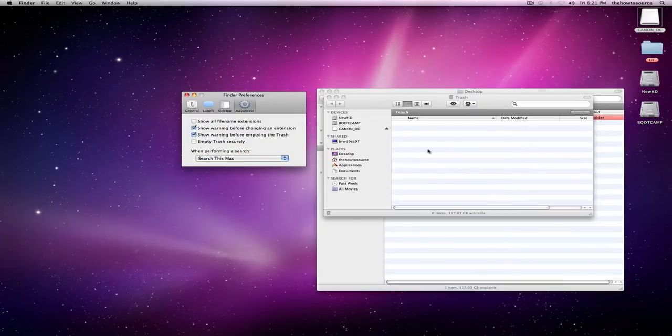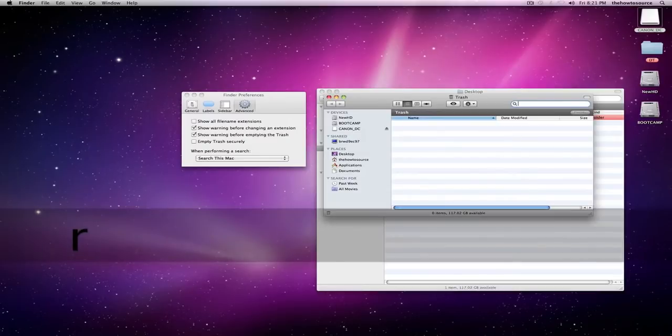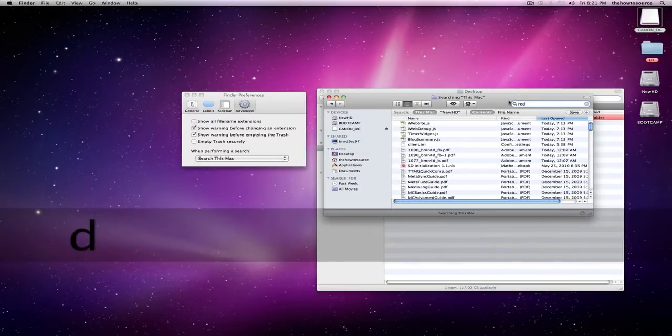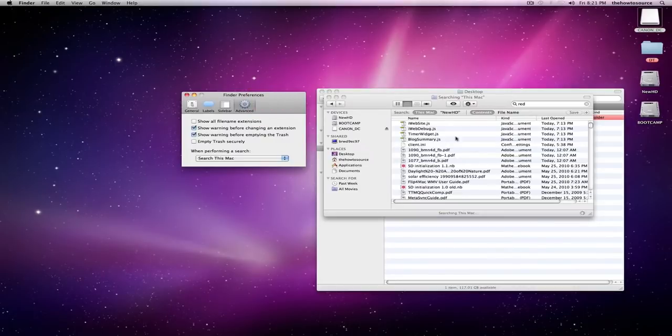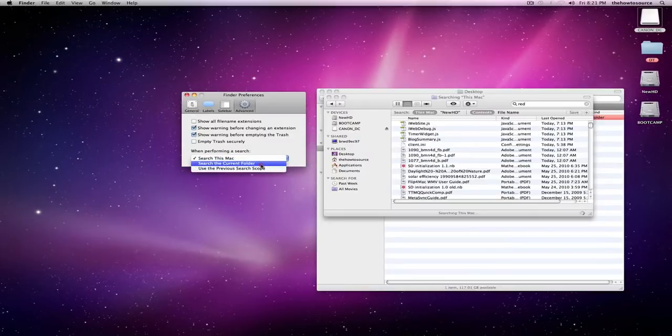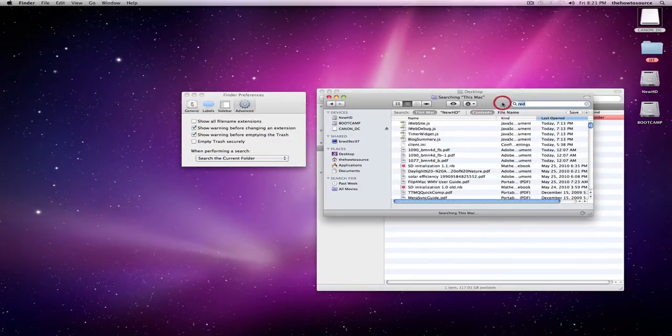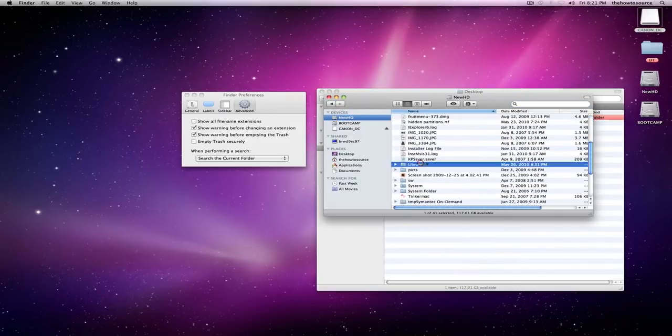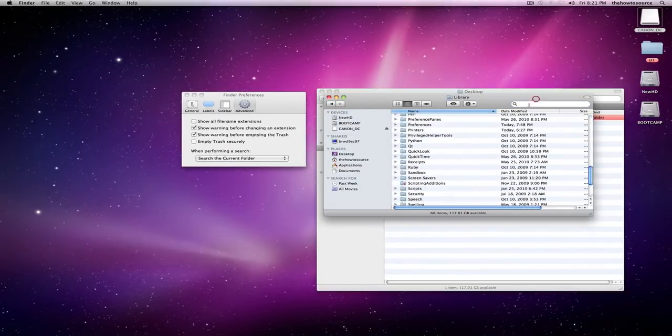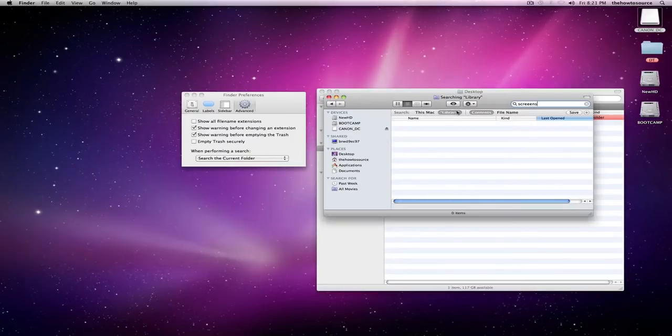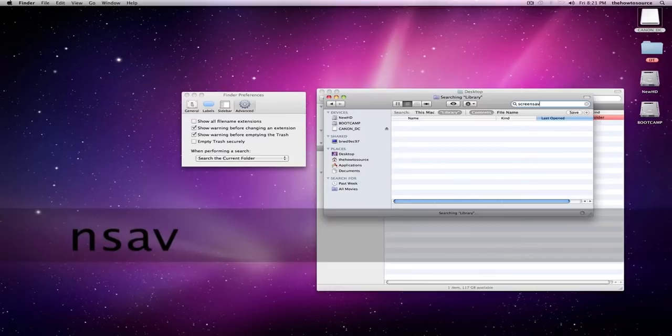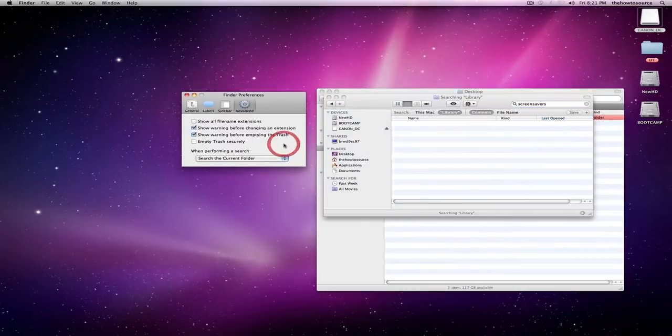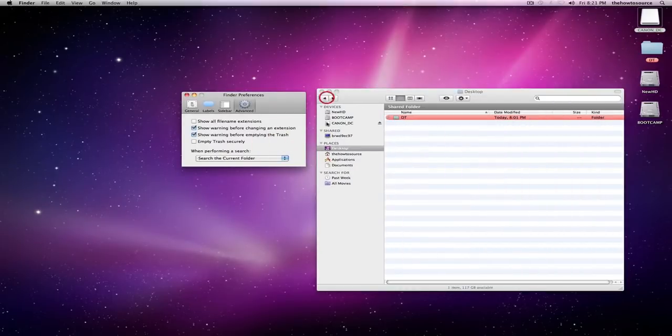When you perform a search right here, if I search 'red,' it'll search this Mac, current folder, or use the previous search parameters. So I use current folder because that's what I usually use. So let's say I'm in a library and I want to search screen savers. I want it to search the library folder, which I'm in, not the whole Mac. So that's just customizing it to your personal usage.